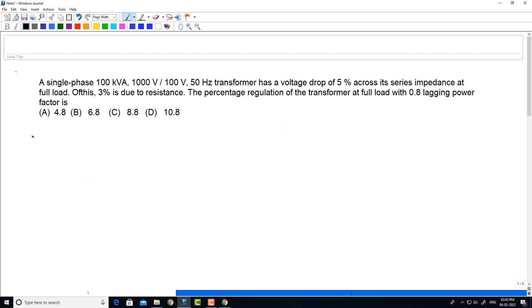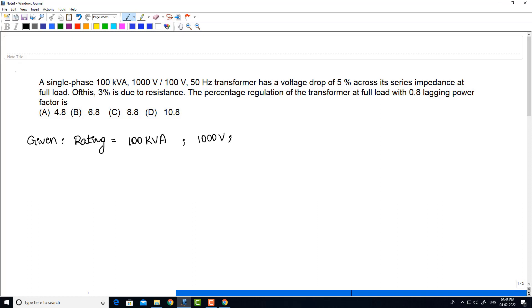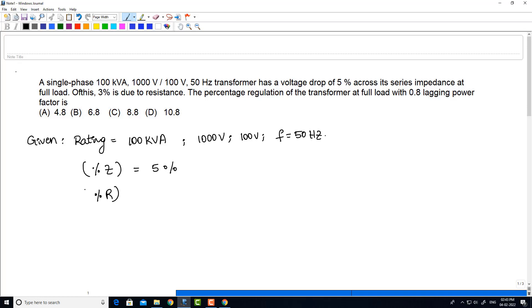Let us solve the problem. Given data: the rating of the transformer is 100 kVA, the high voltage is 1000 volts, the secondary voltage is 100 volts, and the frequency is 50 Hz. It is given that the percentage impedance drop is 5%, of which 3% is due to resistance. So, percentage R = 3%. It is also given that the power factor at full load is 0.8.